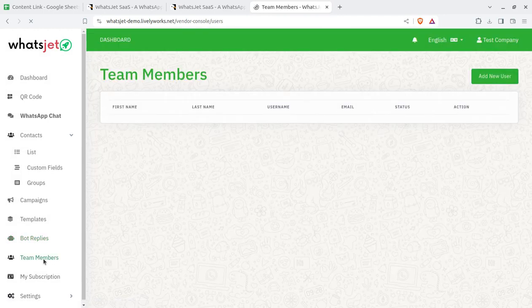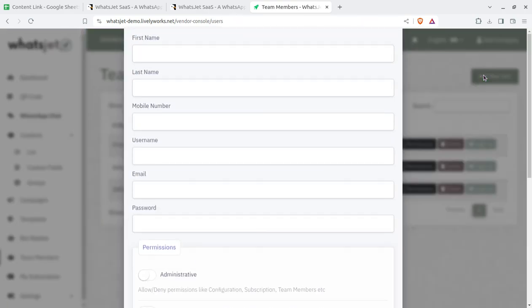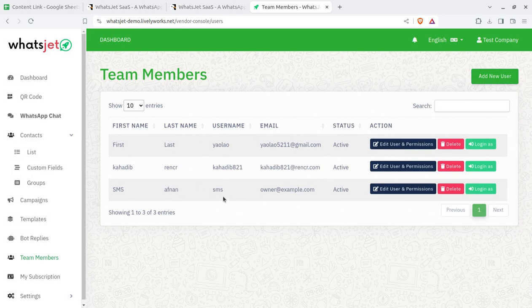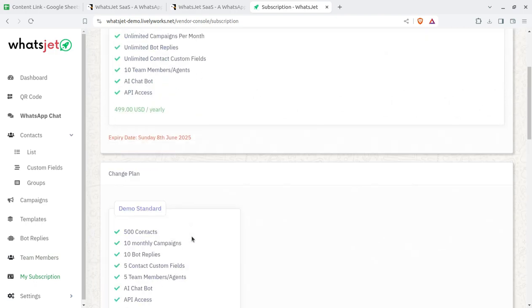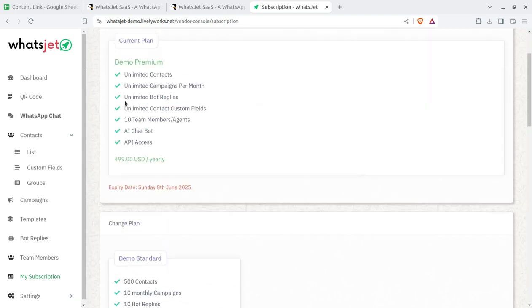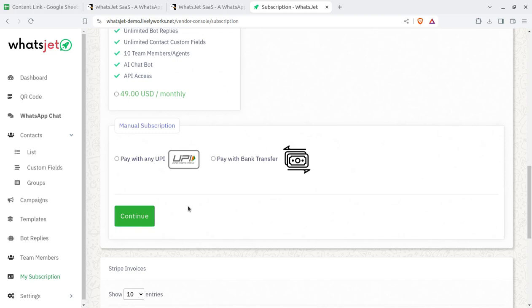Team members can be added for a company, since a company may have multiple users of the system. The My Subscription screen shows the current subscription being used by the company, and the Change Plan option allows switching between demo, standard, or other available plans — with payment required after switching.